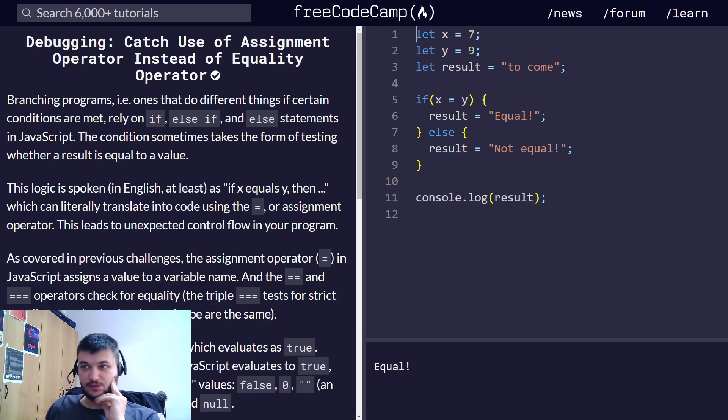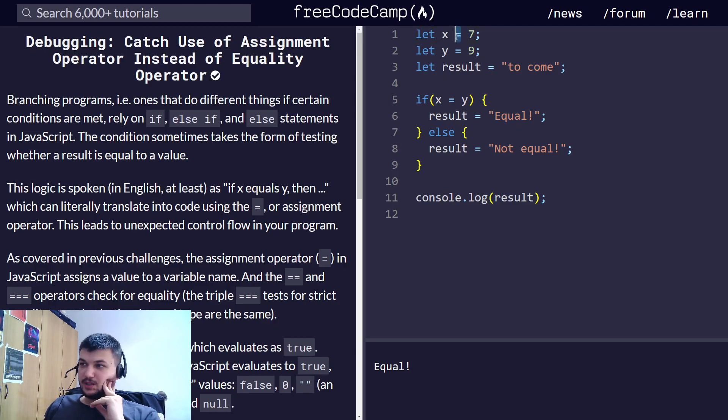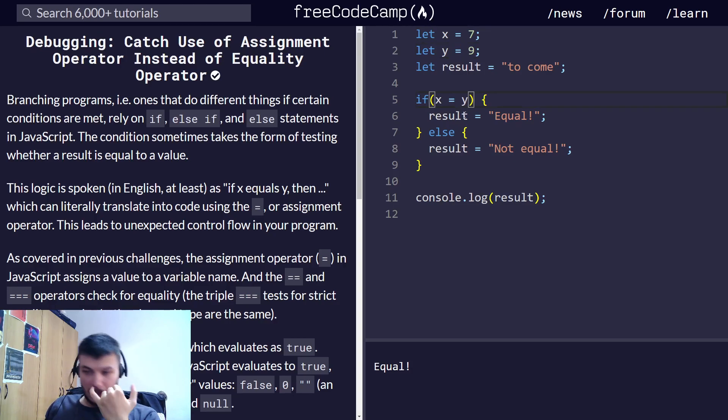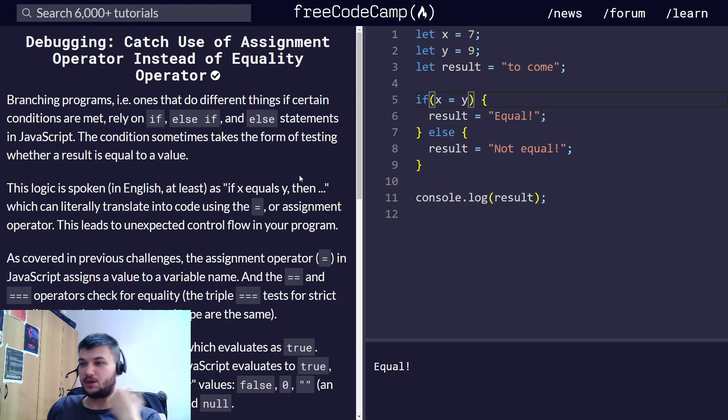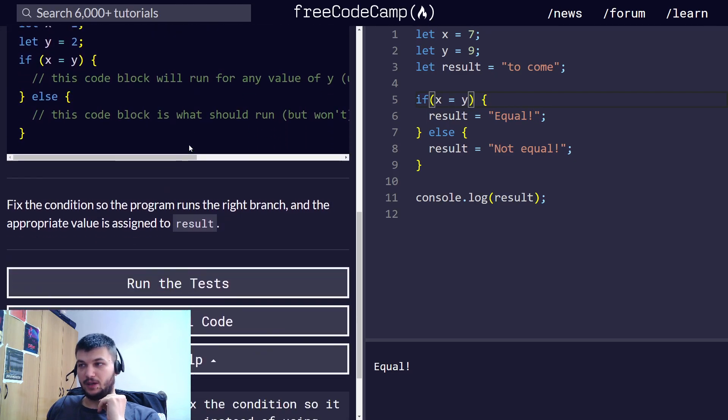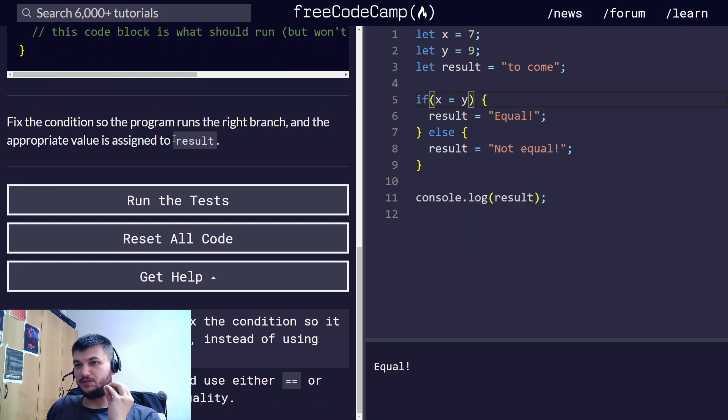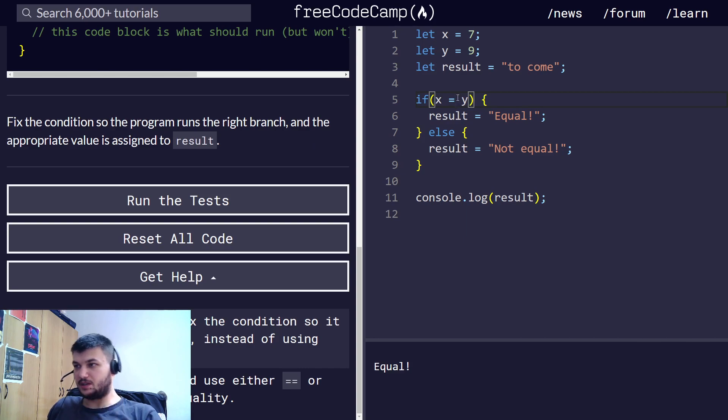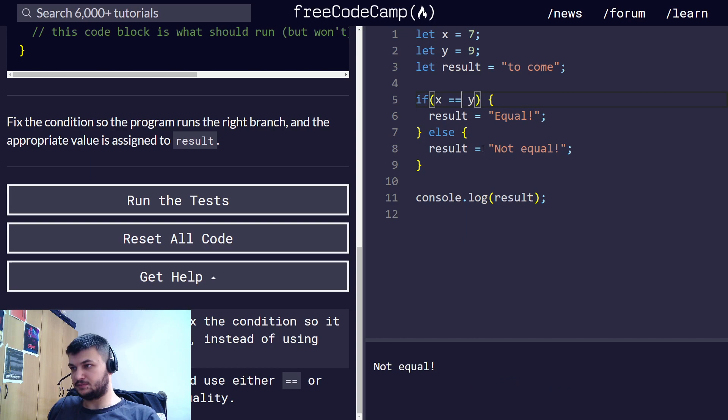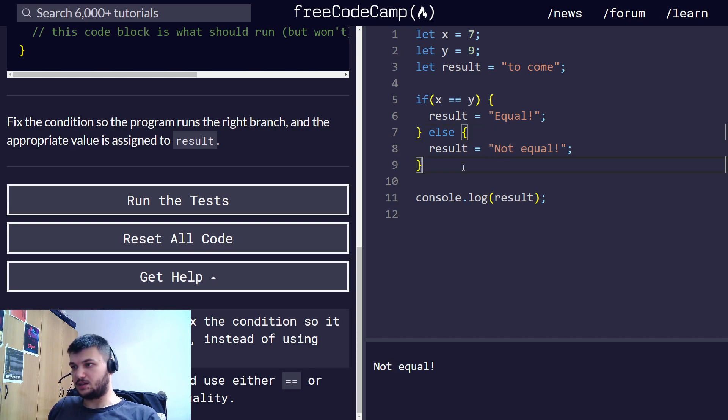Now, catching use of assignment operator instead of equality operator. This is a very common one. When you use just one equals, it means that you are assigning a value. But if you use two or three in JavaScript, it means you are making a Boolean expression to check for equality. We need to fix the condition so the program surrounds the right branch. In here, we need two equals. Only in the if condition, we need a Boolean expression for which we need two equal operators. The rest are assignment.